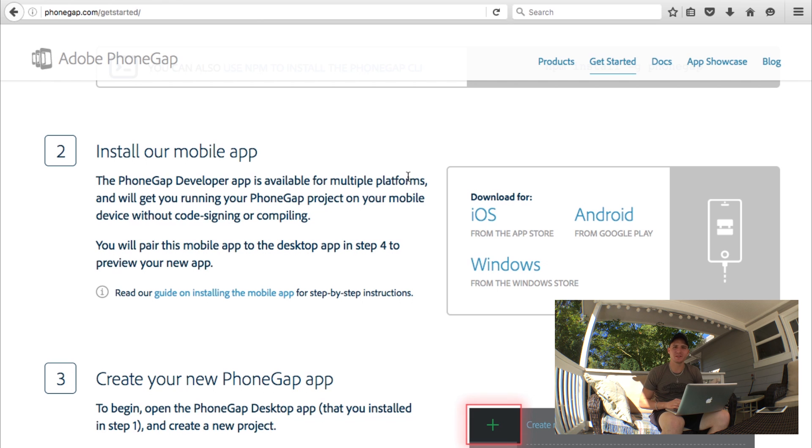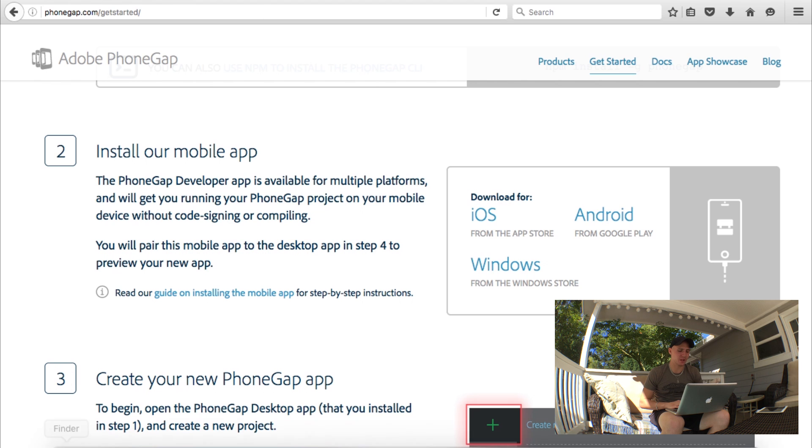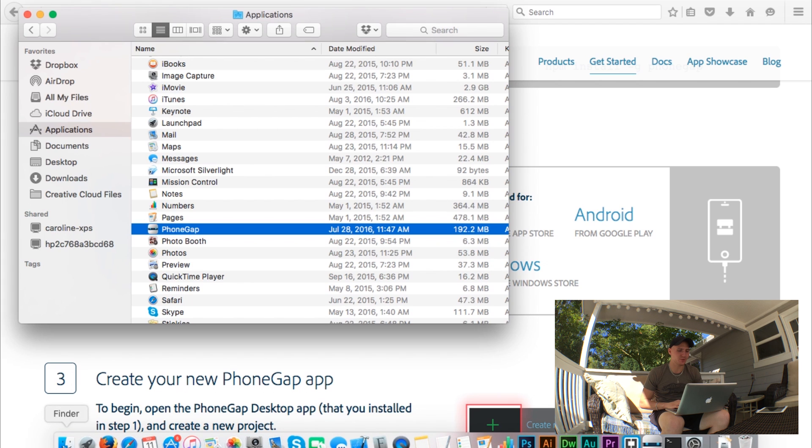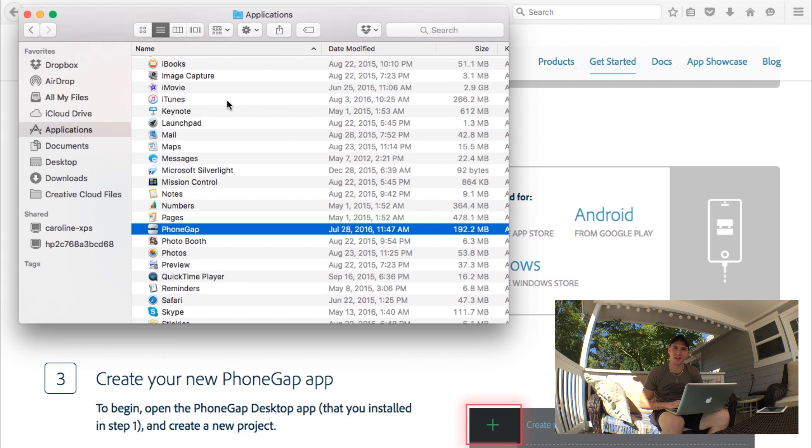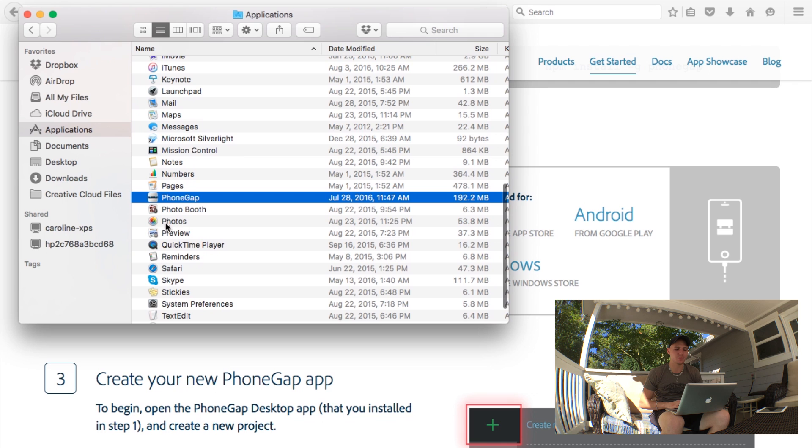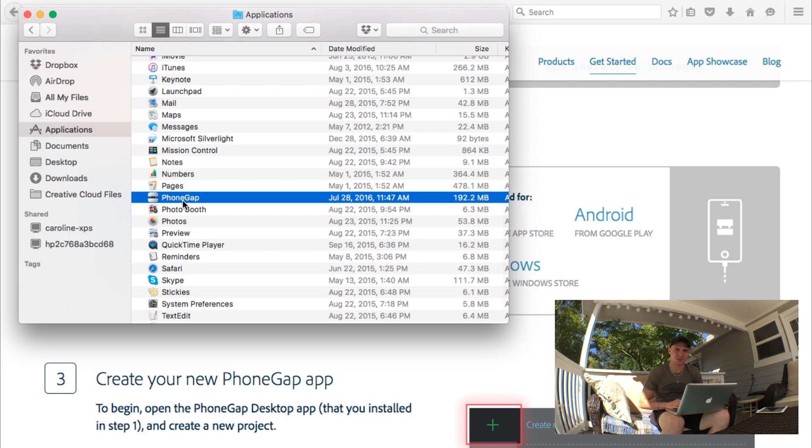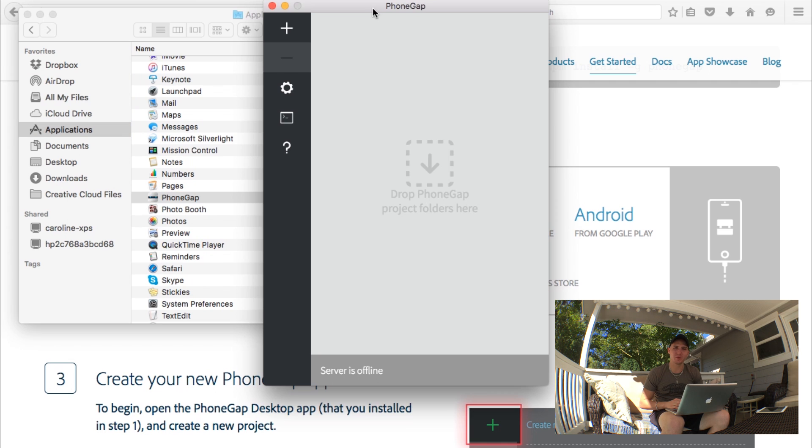Just go ahead and open the desktop application on your computer. You'll actually find the desktop application in your applications folder. So if we open our finder, you'll see I already have applications open and PhoneGap is right here. So I'm just going to open that up.